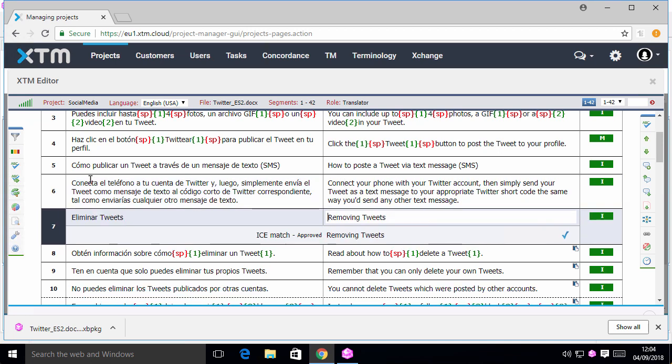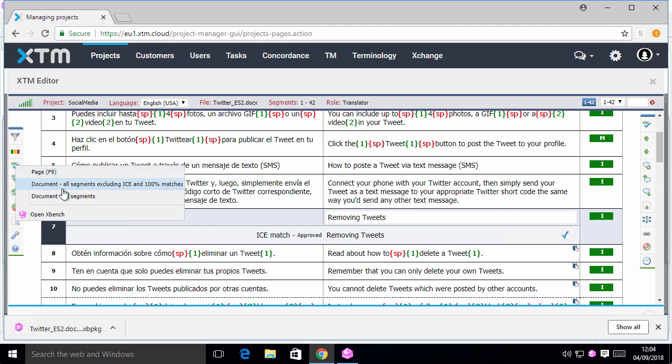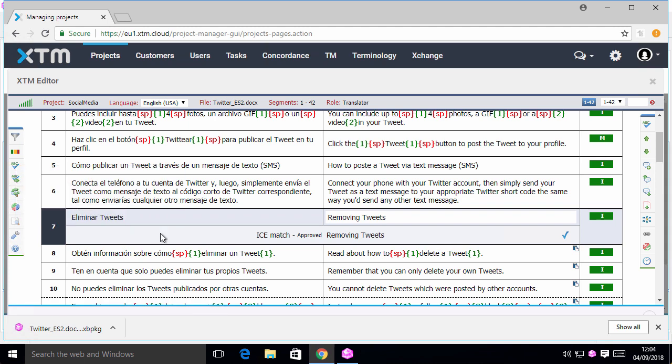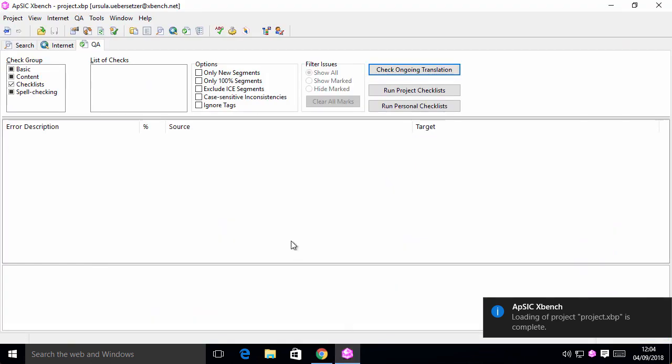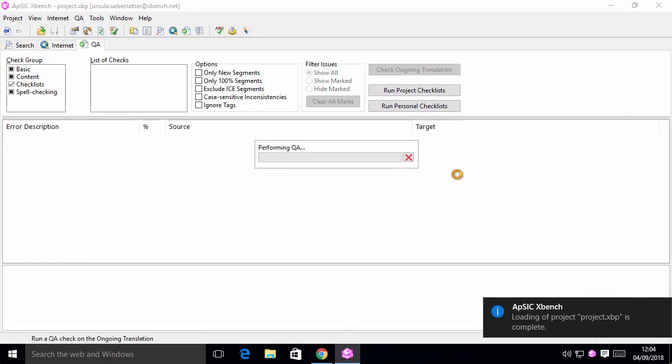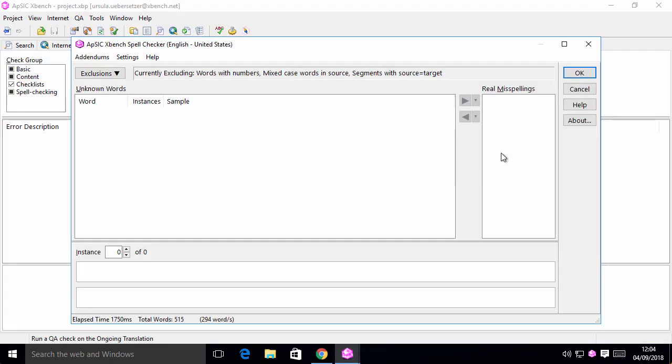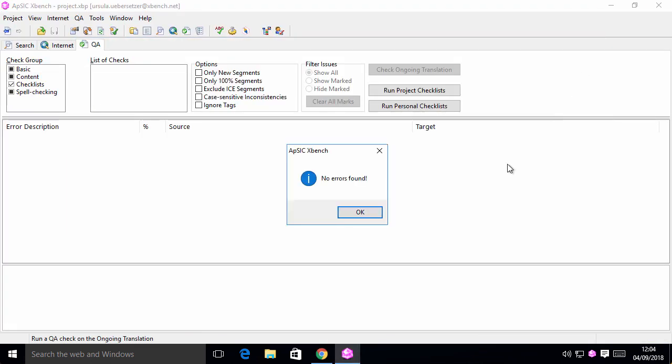For a QA regression, you just need to call XBench again from the XTM editor. As you can see, we fixed all errors.